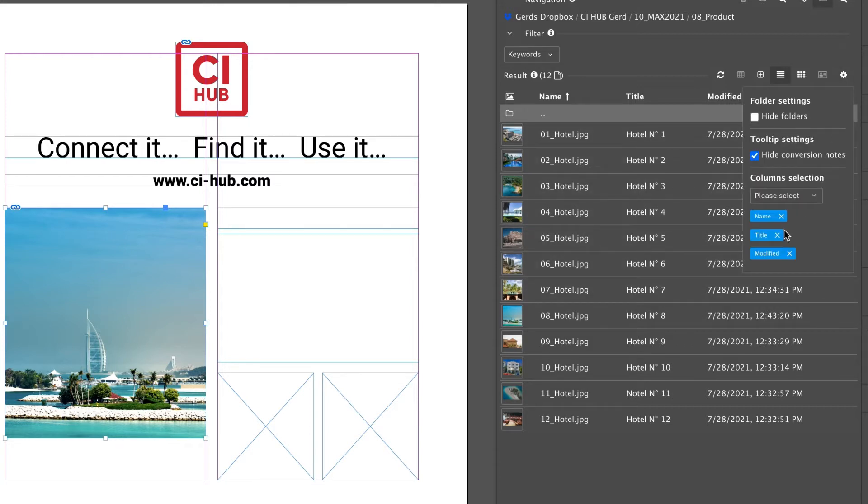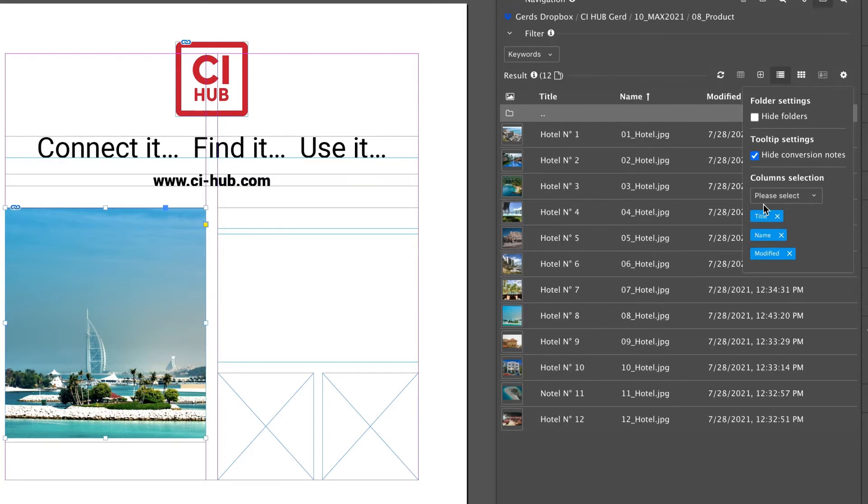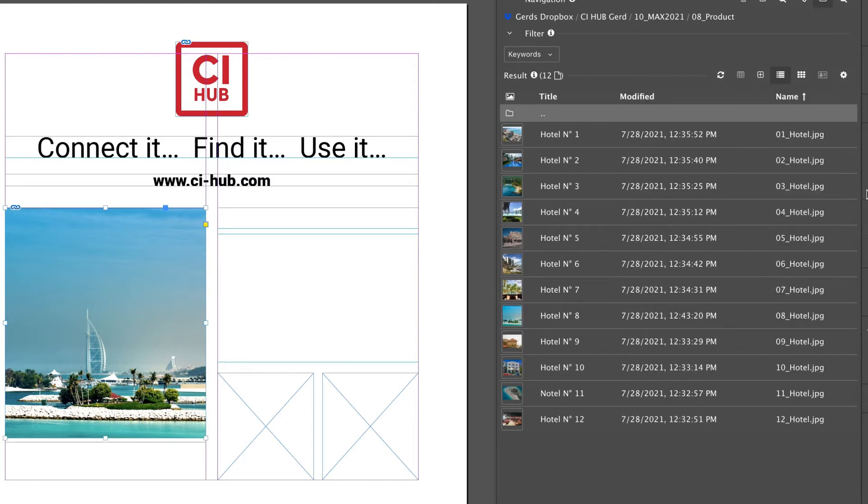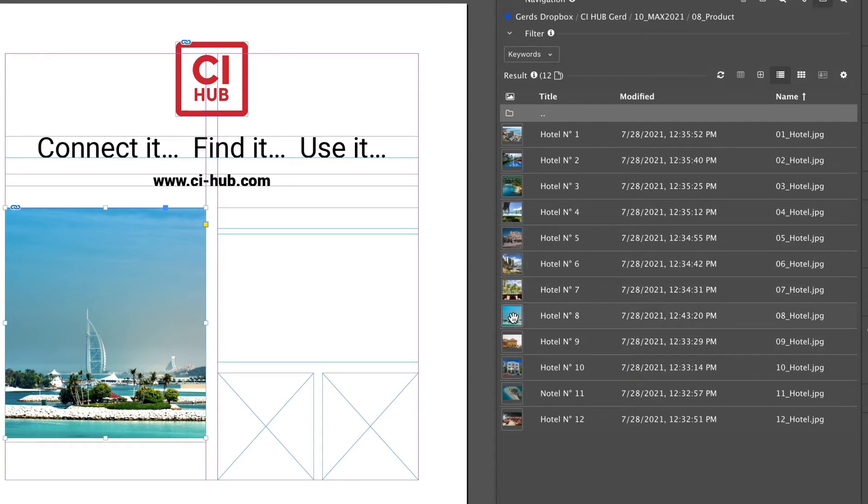The number and availability of columns always depends on the source system you are currently connected to. The list view uses the same context sensitive menu as the tile view.